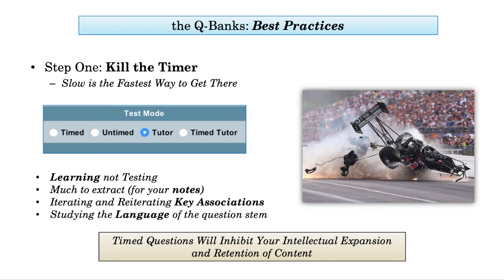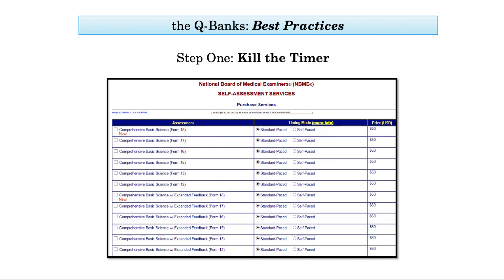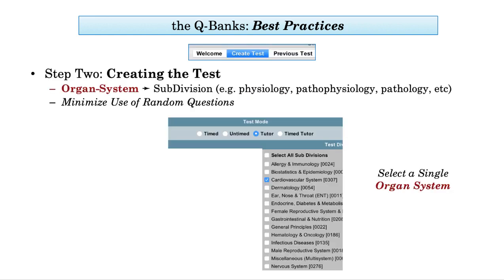You'll have ample opportunity for timed exams down the road. Shown here are the CBSSA exams offered by the NBME. Before all is said and done, students, on average, will do two to three of these exams. They will be timed. You've killed the timer.